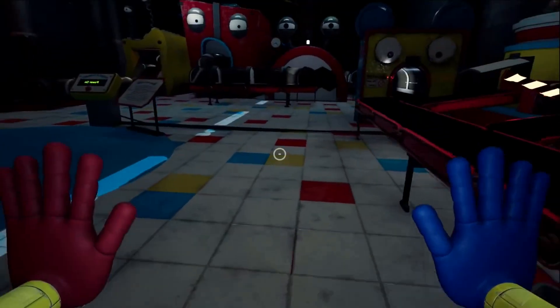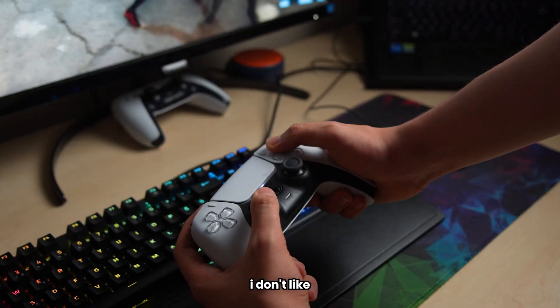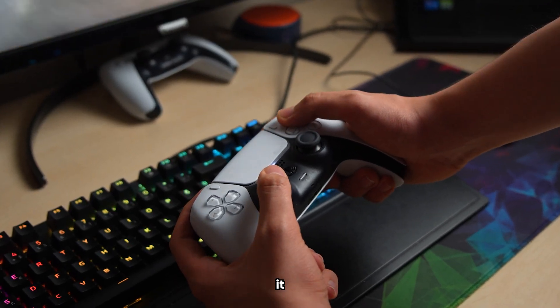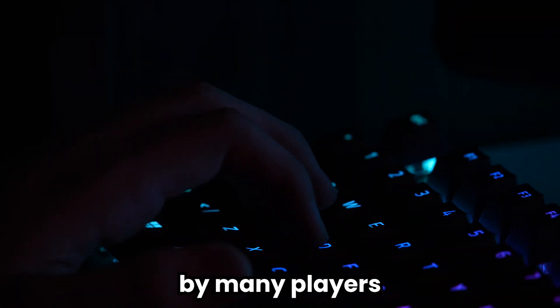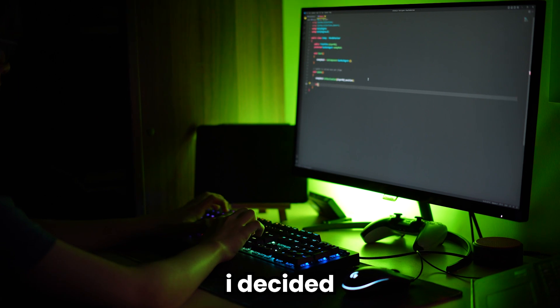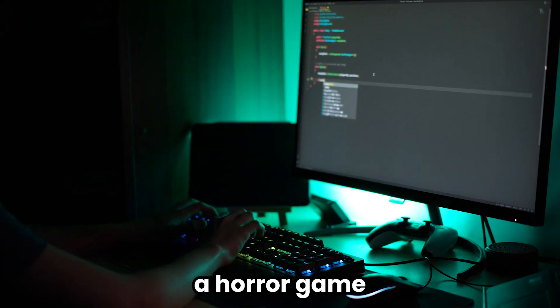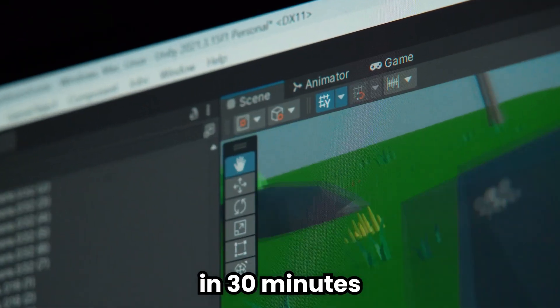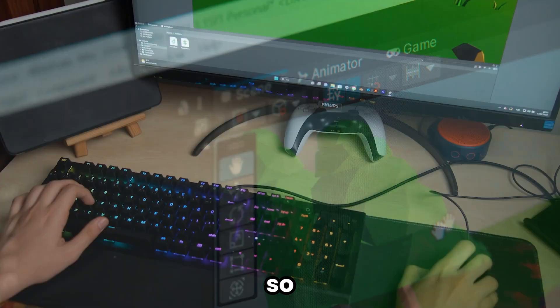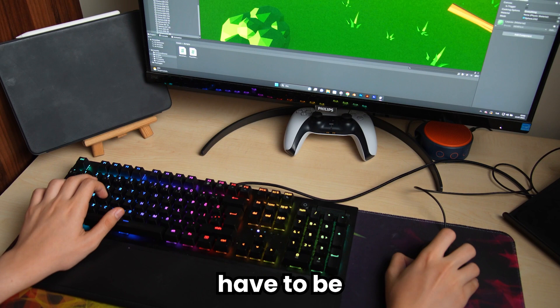Horror games, even though I don't like playing them, is a genre loved by many players. Today I decided to make a horror game, but we will do it in 30 minutes, so we will have to be very quick to come up with a good game. It will not be easy, but we can do it.